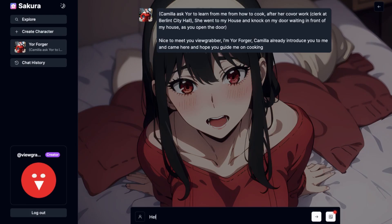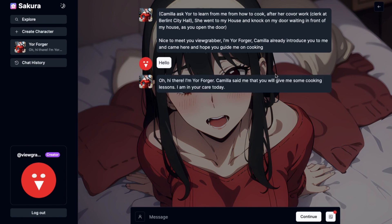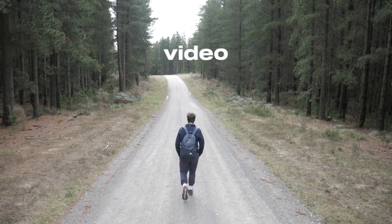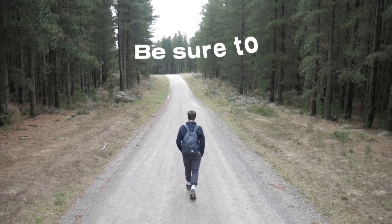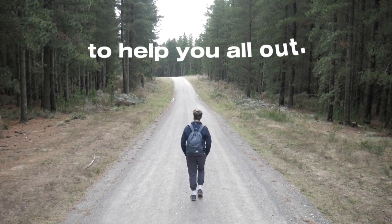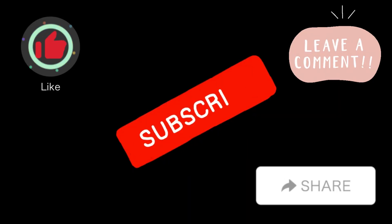That's pretty much all the important updates I wanted to tell you all. Sakura is a very good site — I really like it a lot. If you haven't used it, then try it; maybe you will like it too. If you learned something useful from this video, be sure to subscribe to my channel for more informational videos. Goodbye.